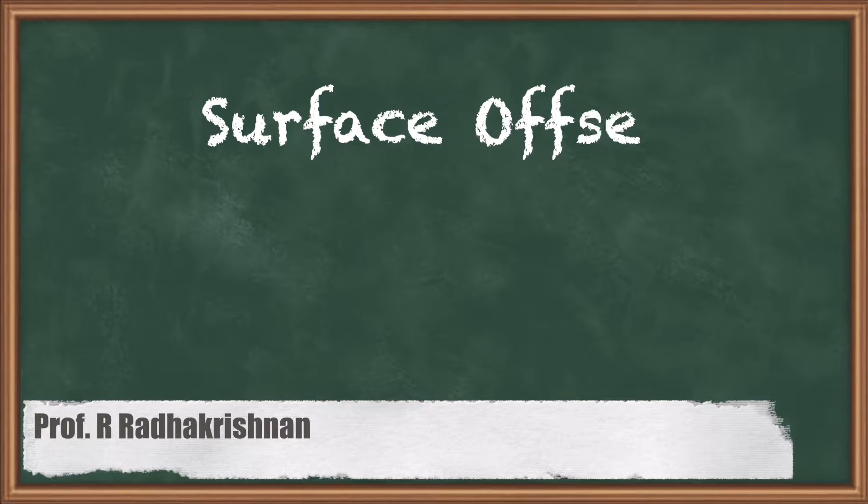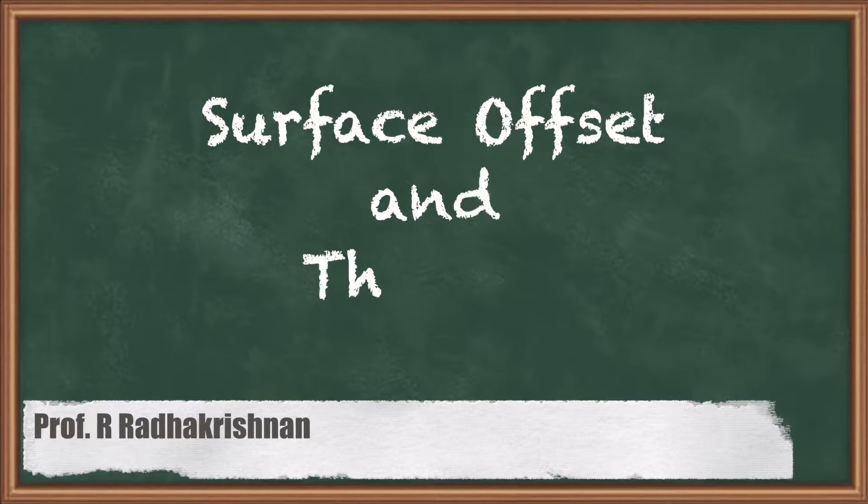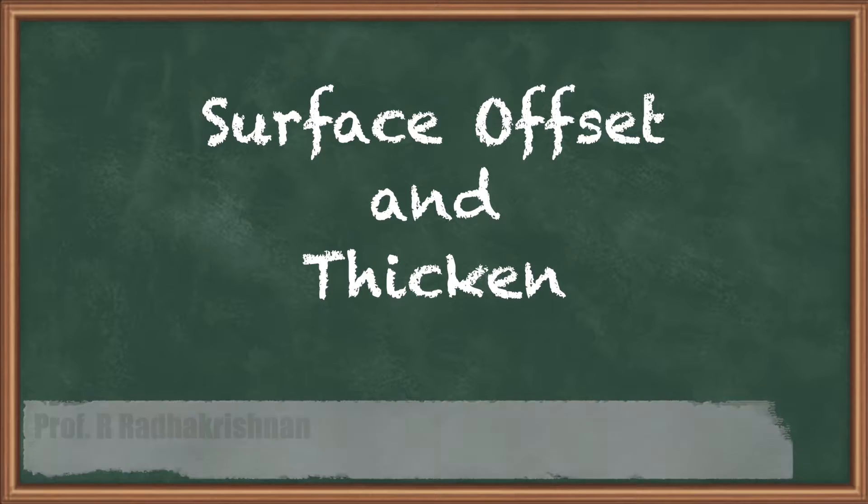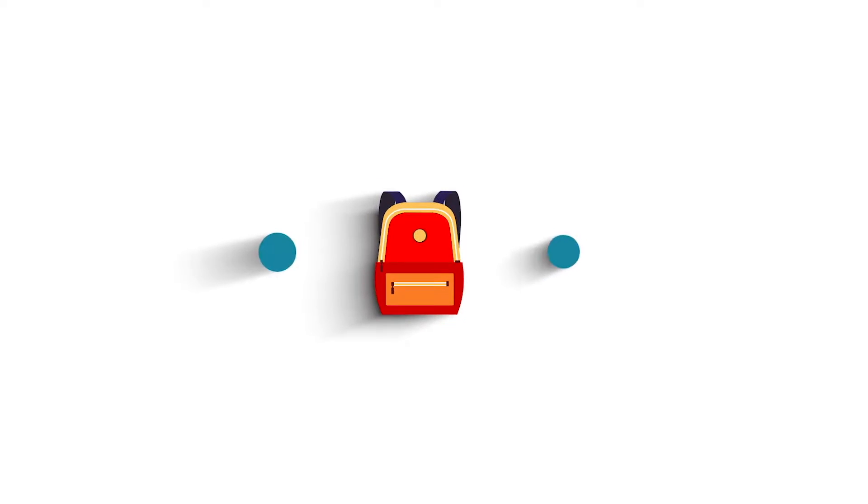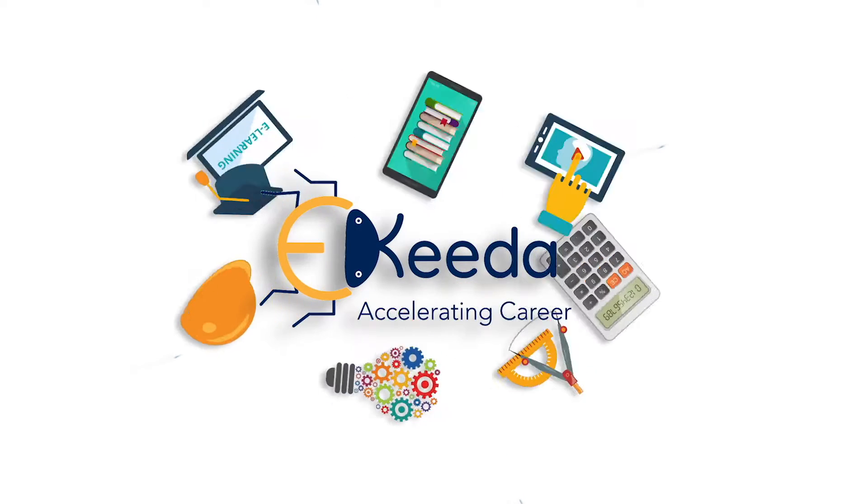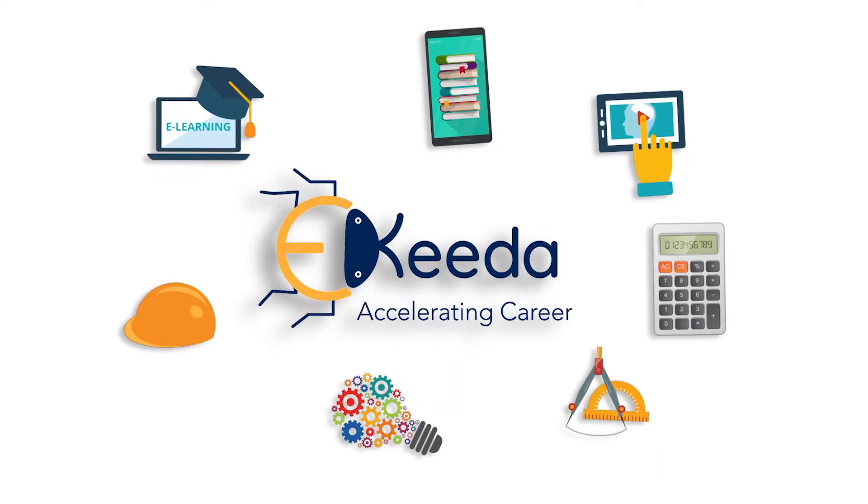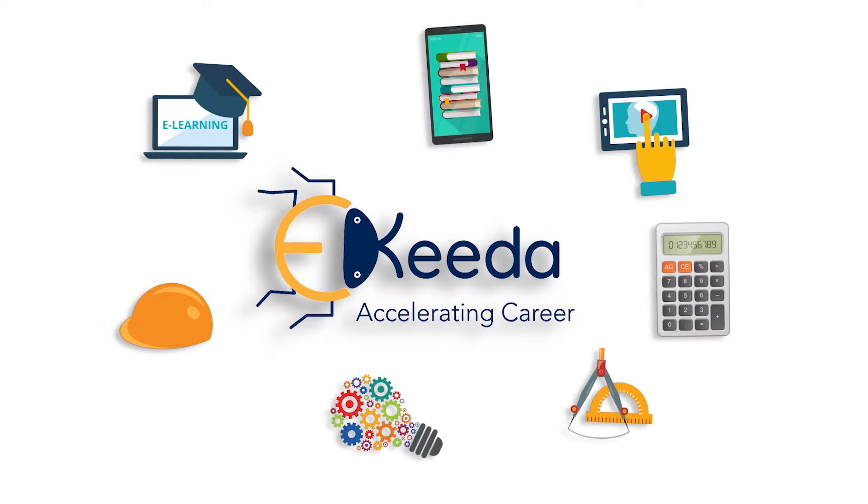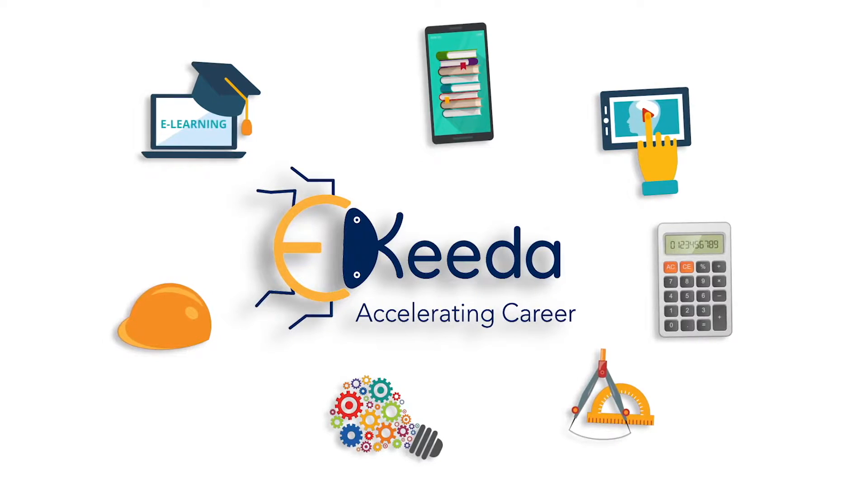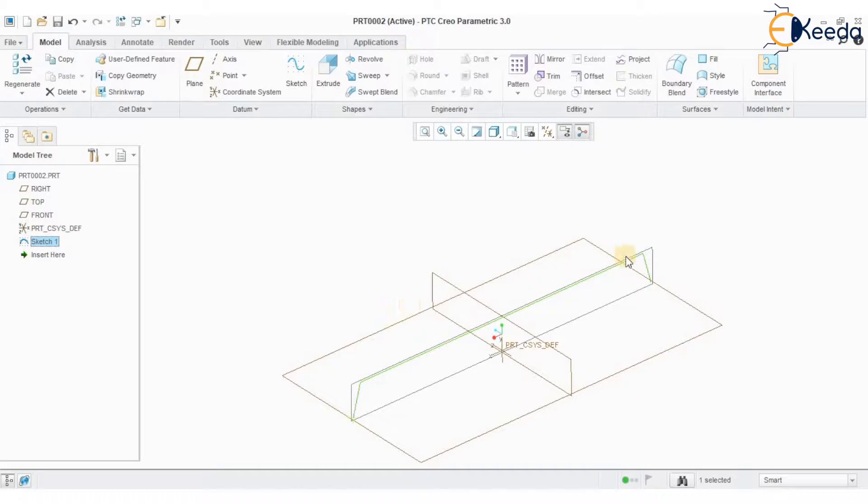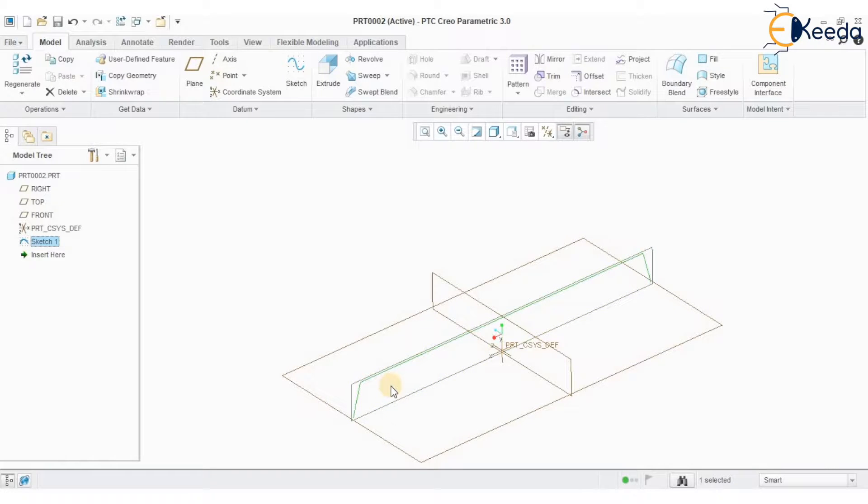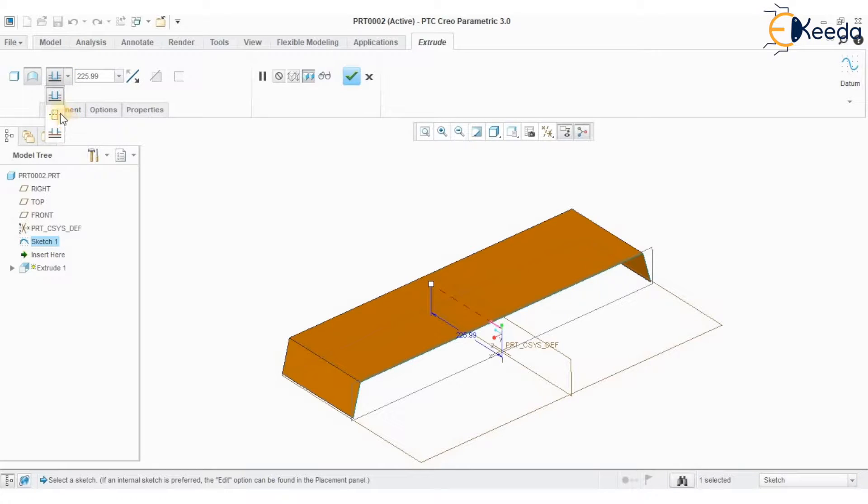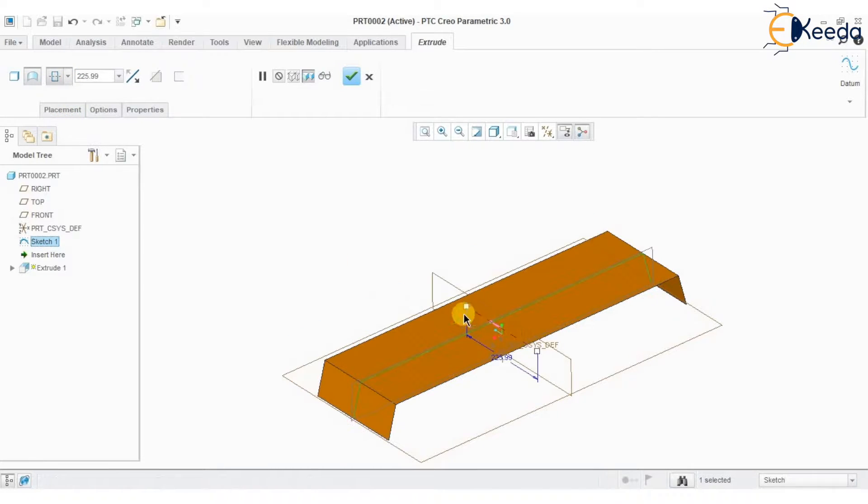Hello students. Today we will see how to make use of your offset toolbar. I have a sketch which I have already created. So I am selecting the sketch, going to my extrude option, and creating a surface-based extruded feature.